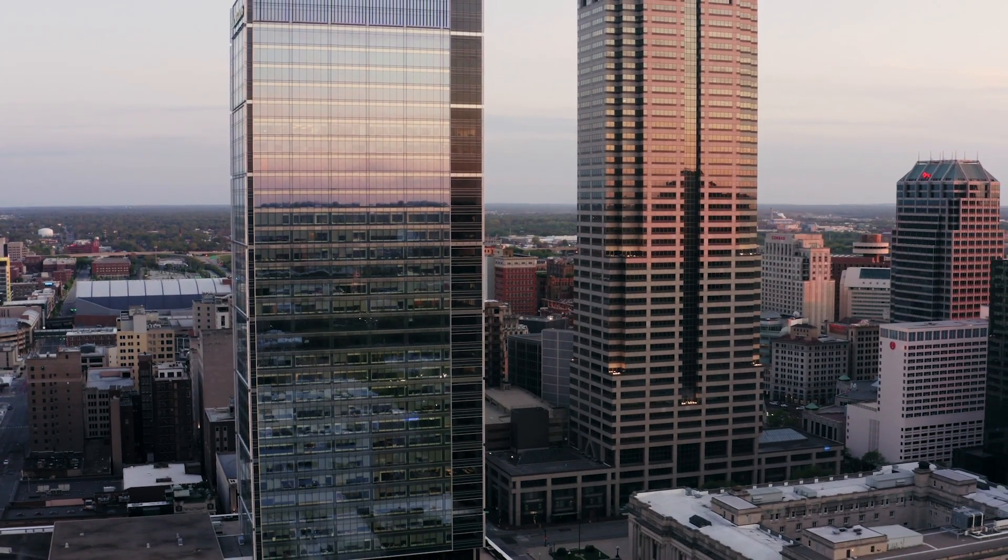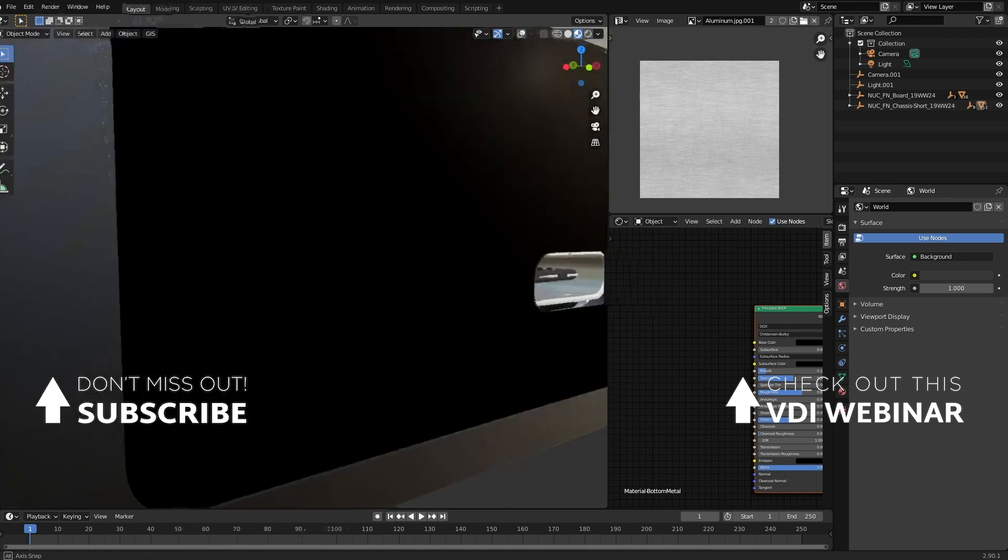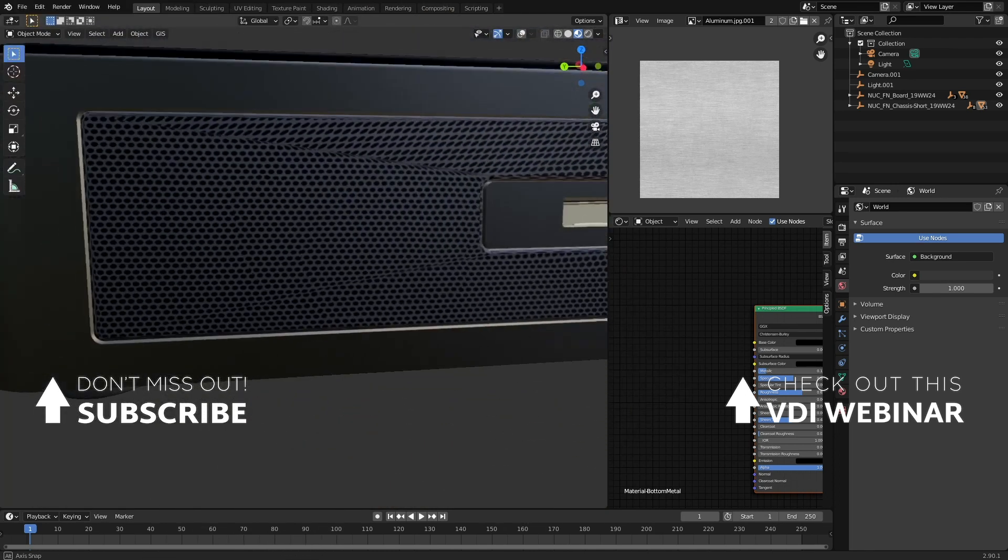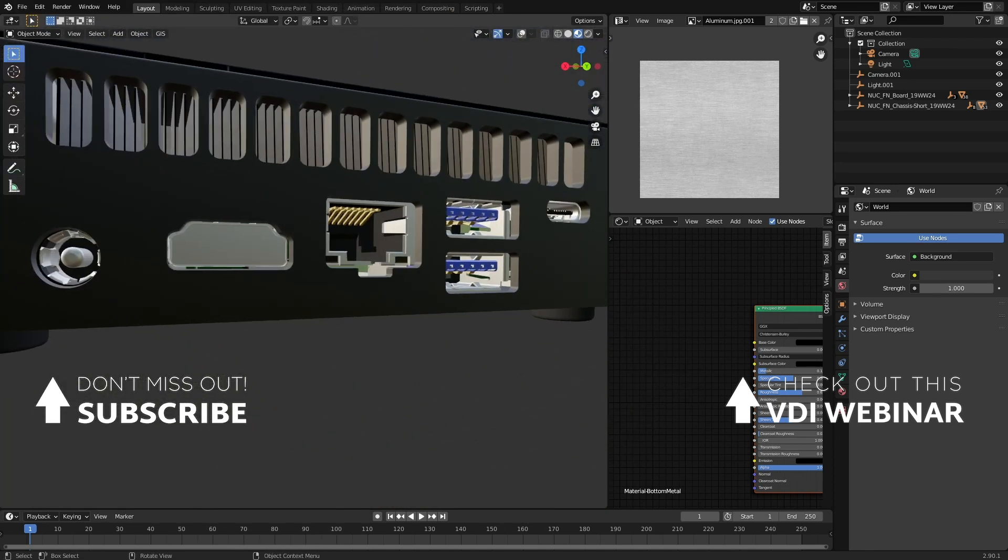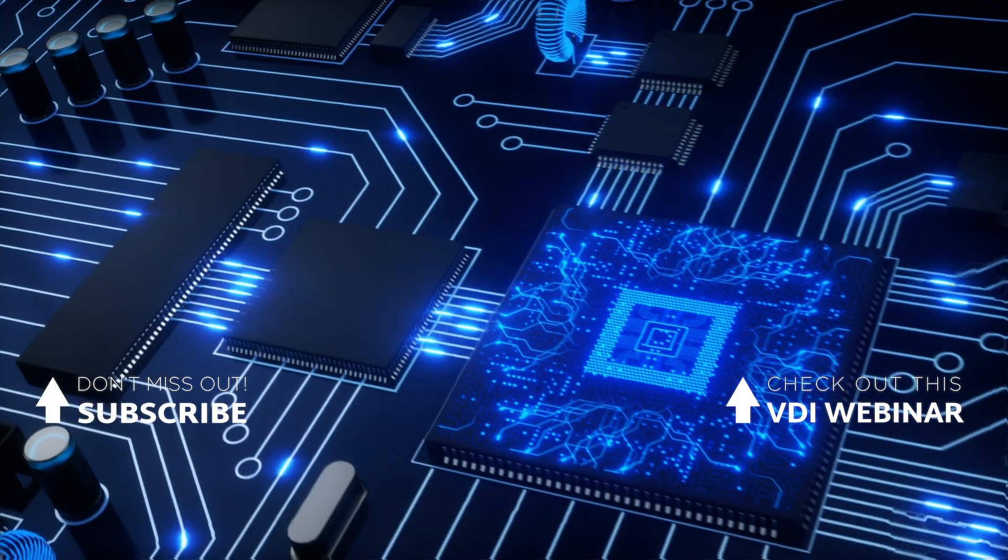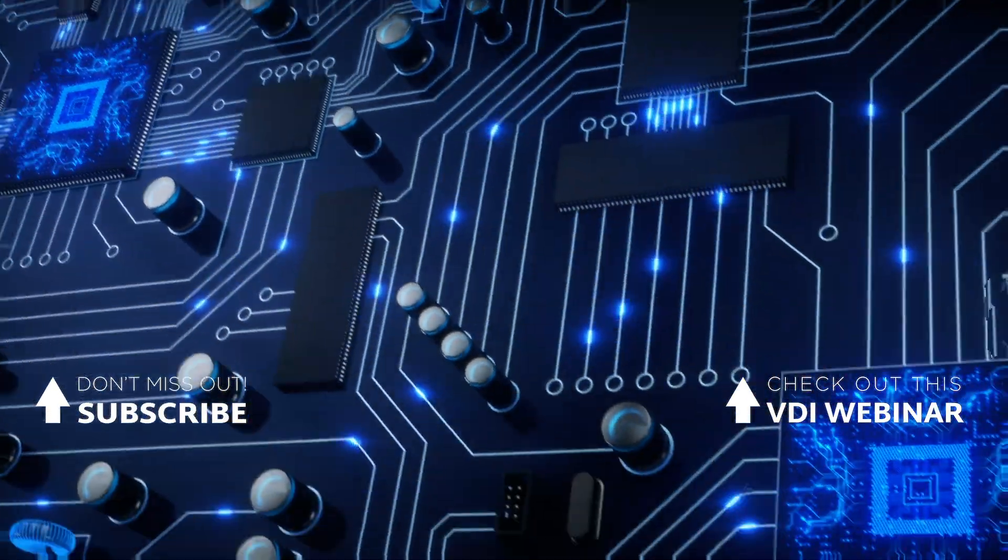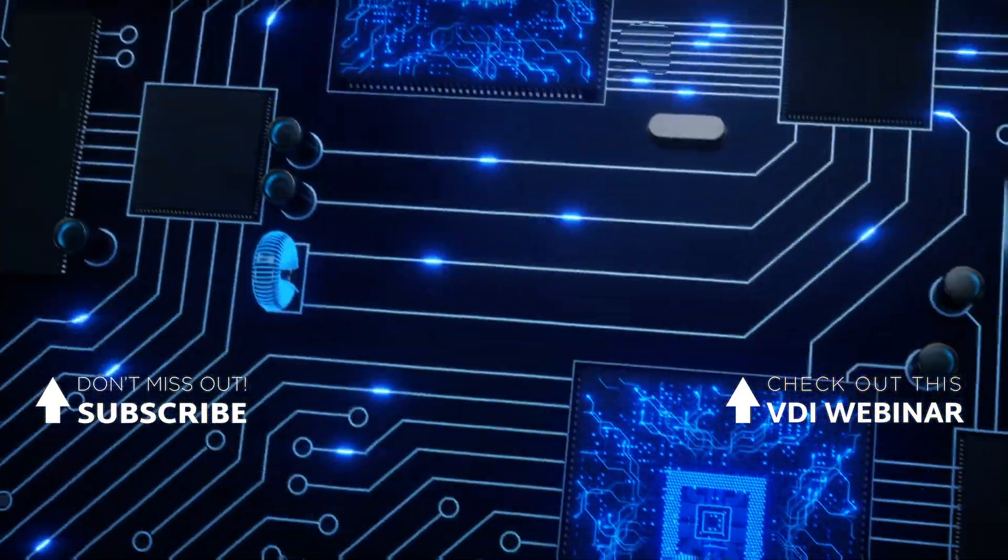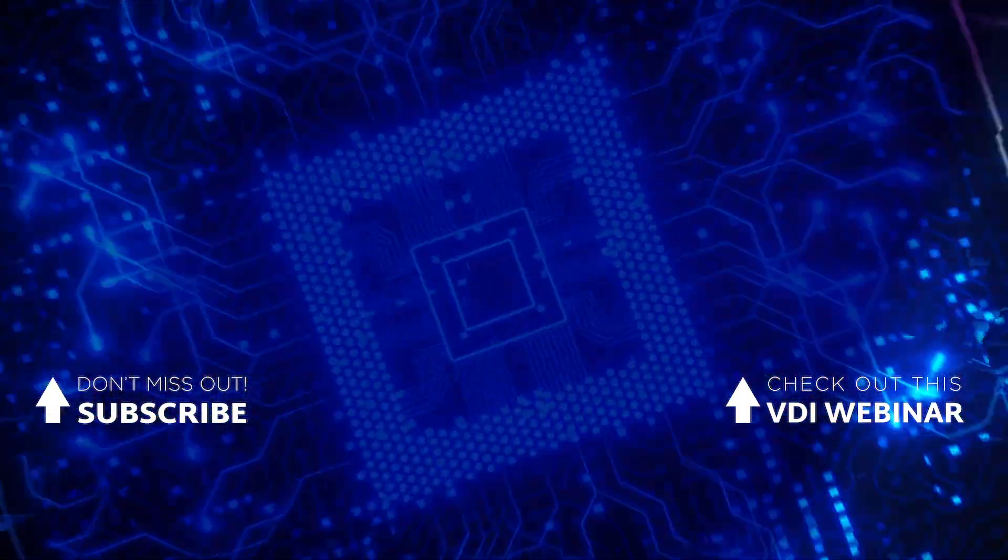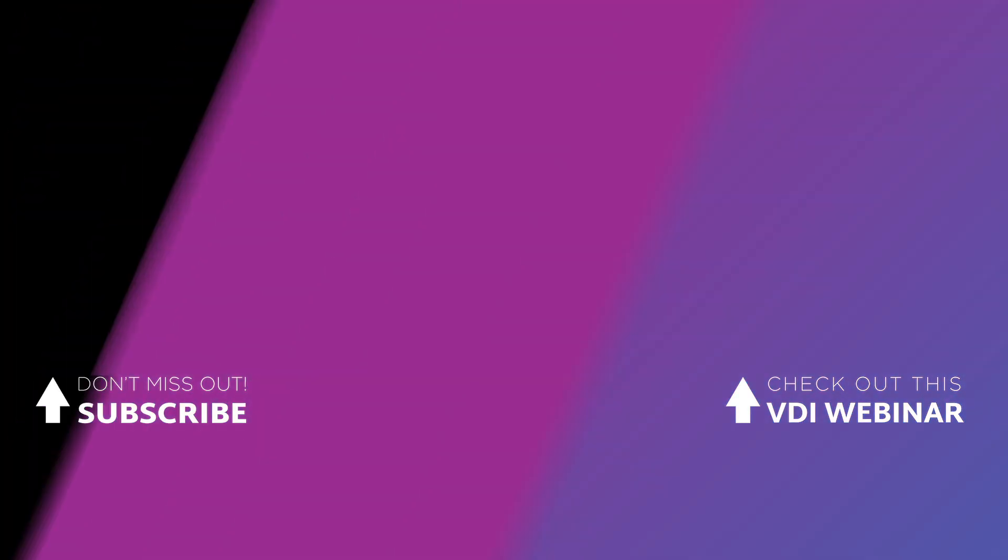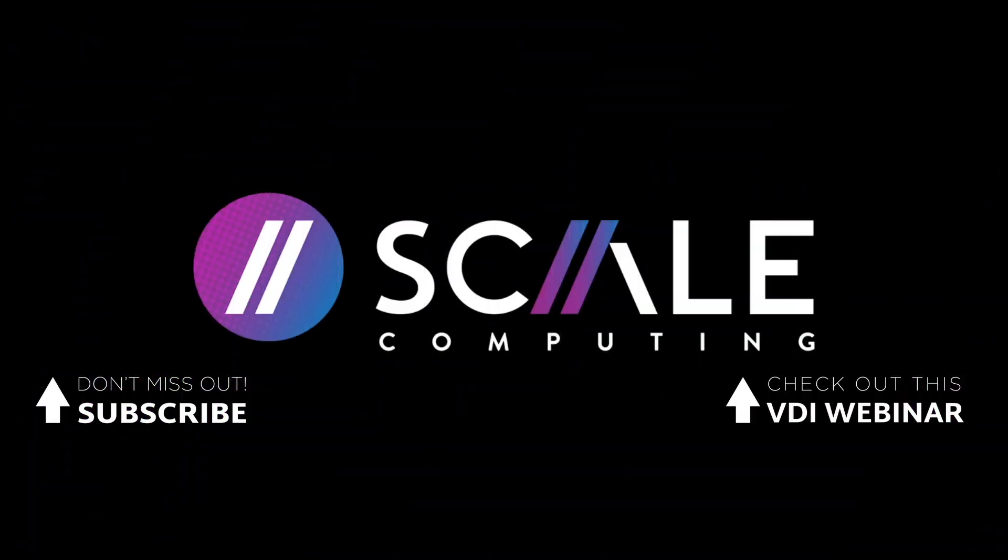High-performance platforms from Scale Computing deliver the expected high-availability features and support our HC3 products are known for, with the added processing power and efficiencies of GPU. Scale Computing. Simplicity engineered.